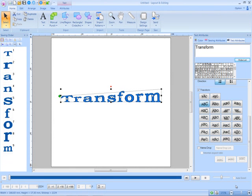By simply dragging the points surrounding the text, the shapes and sizes of the lettering can be modified.